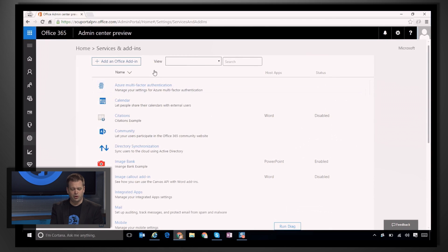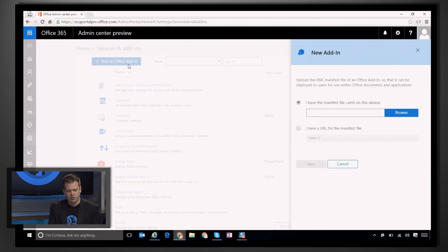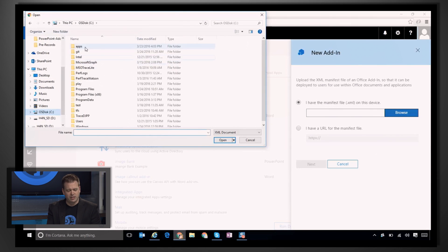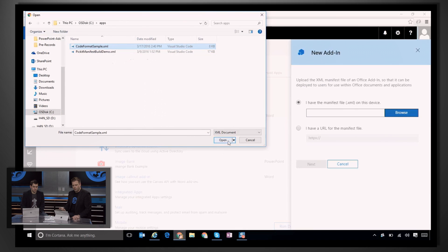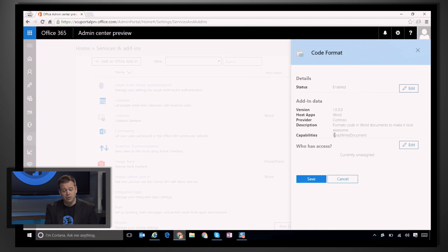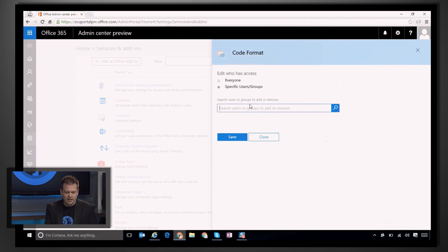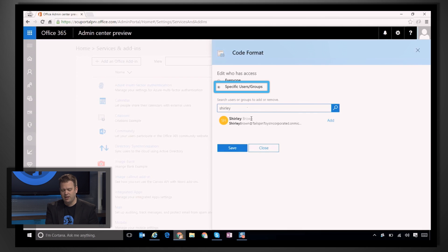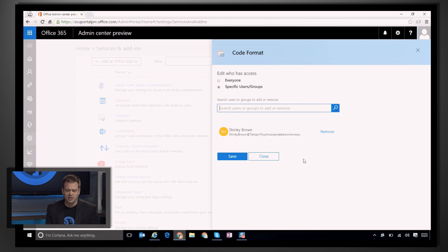Here I'm in the admin center in the preview portal. I add an Office add-in and browse to the XML manifest files to add those apps. I've got a couple — a code format sample and a Picket add-in. Once I load those in and upload them to the portal, I click Next to follow the normal prompts. I can enable and disable straight from this portal, and also target based on individual users or groups. I can just leverage the normal groups within Azure AD and target those add-ins to those users, rather than setting up collections in System Center Configuration Manager.